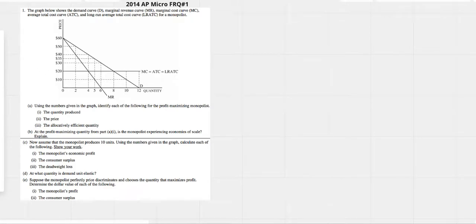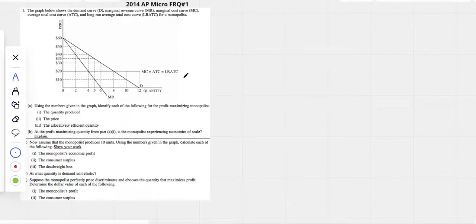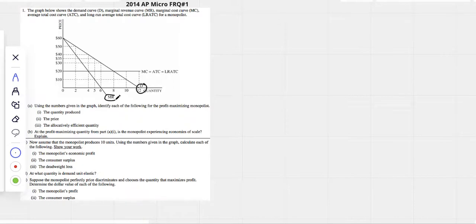2014 FRQ number one. Obviously, it's a monopoly, right? We've got that downward sloping demand curve, so we know immediately it's a monopoly. We've got that marginal revenue curve below demand.